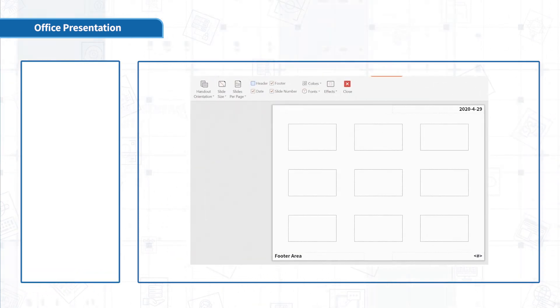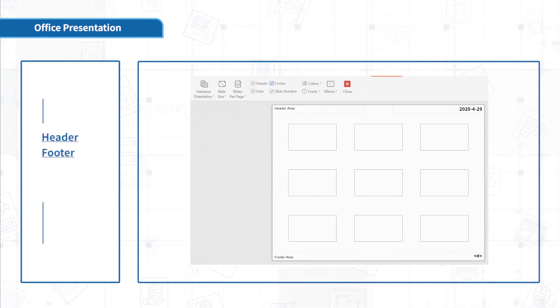You can also tick Header, Footer, Date, and Slide Number.